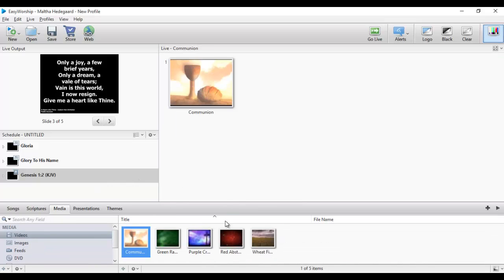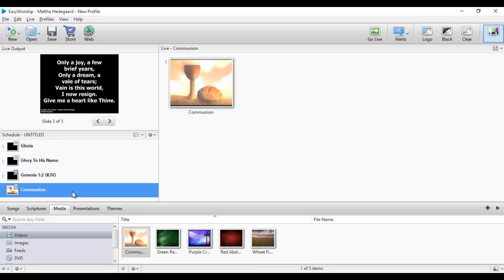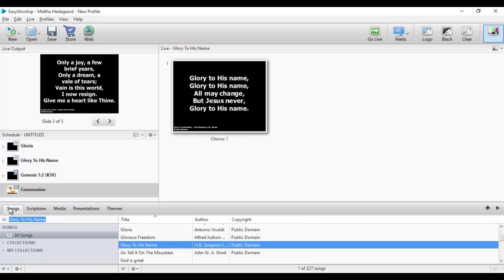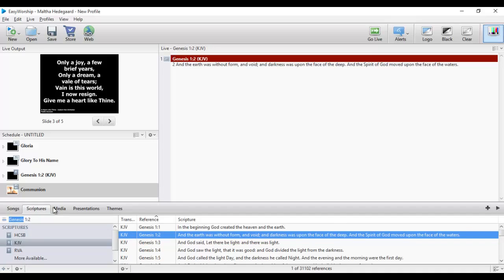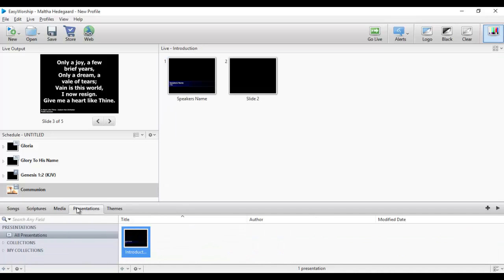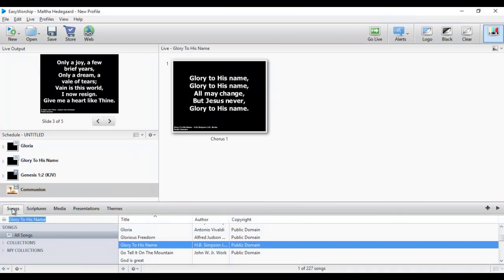If there is media I need to use I click on it and drag it into the schedule as well. The essence of creating this schedule is so you are not confused at the end of the day. For instance, you have a lot of songs in your database, a lot of scriptures, a lot of media and presentations. Going back and forth looking for items can be a daunting task. Creating a schedule means you know exactly what is needed for that program of events.